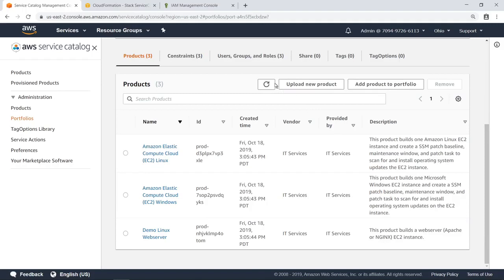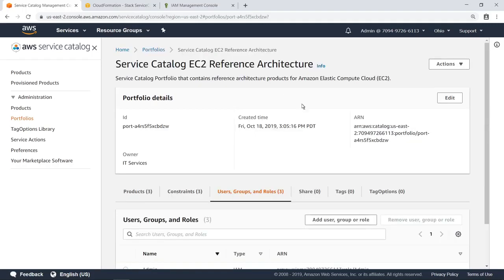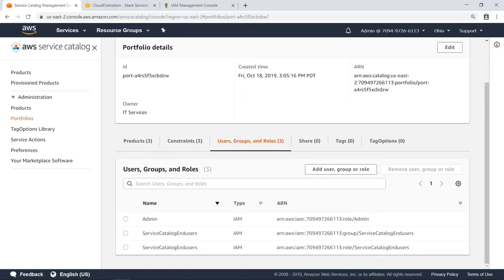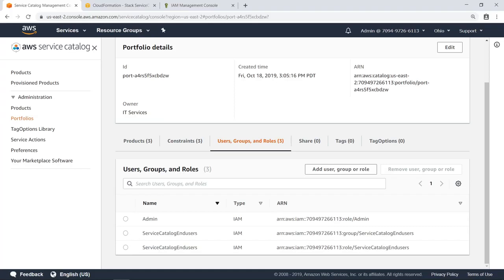The Users, Groups, and Roles screen shows you what entities have permission to access the products in this portfolio. You can define multiple portfolios to make different collections of products available to different groups of users. The Service Catalog End Users Group has permissions to access and create products from AWS Service Catalog, but does not have permissions to access and provision products directly from other AWS services.